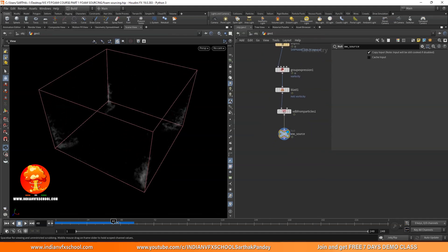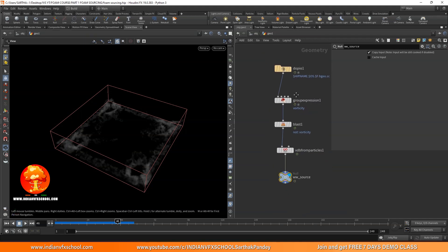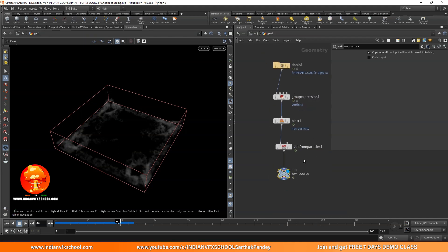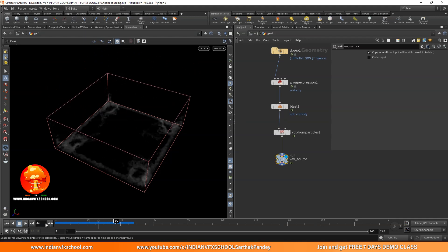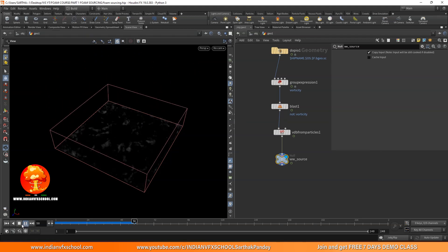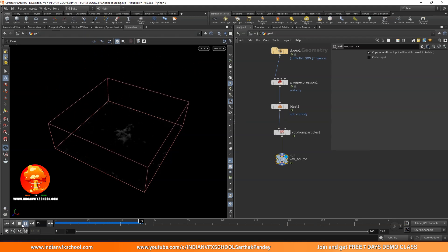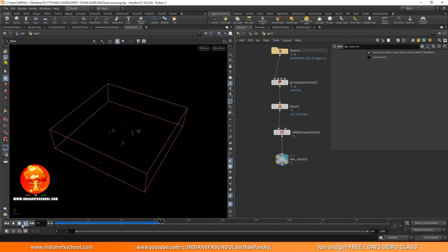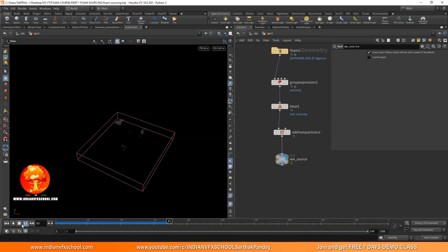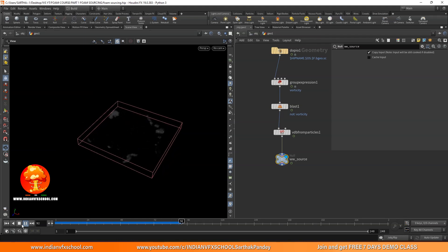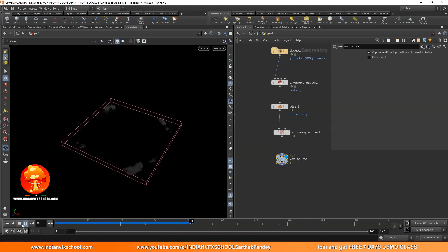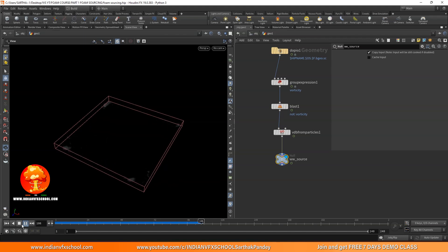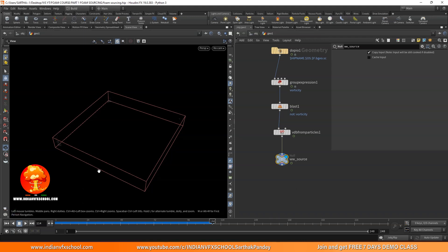That is how we create a white water source. You can also cache out your FLIP simulation, but we'll do that in the last part. Right now I'm just explaining the process itself — these are the places from where the white water is going to emit. Understanding how white water source is created and how white water generates is very important because that is the only way we can really tweak these simulations later. Let's meet in the next part where we'll see how we can simulate the white water itself.